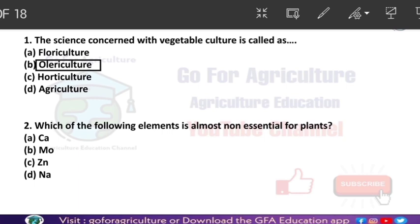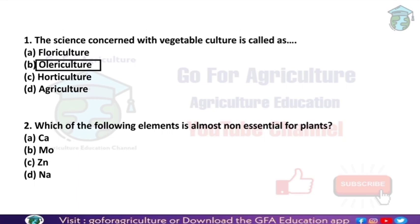Next question: which of the following elements is almost non-essential for plants? The answer is sodium. Sodium is basically non-essential for plants because it is already available in the soil, so the plant can easily take it up through roots. It is a non-essential element for plants.